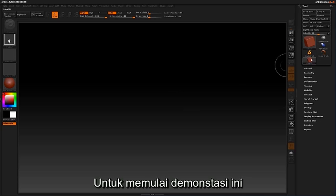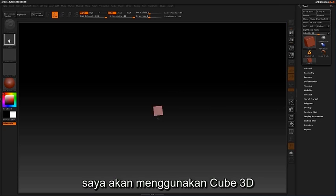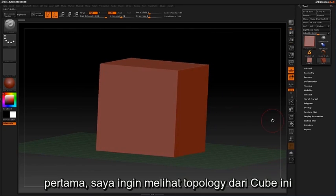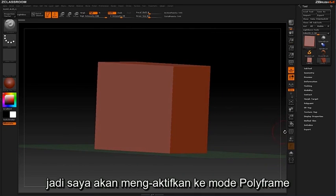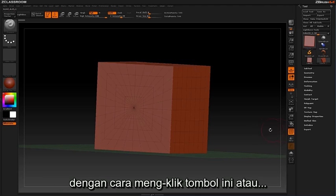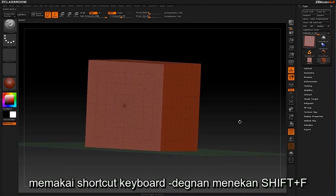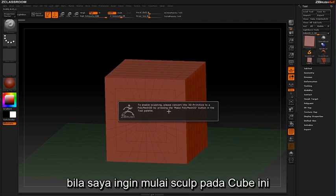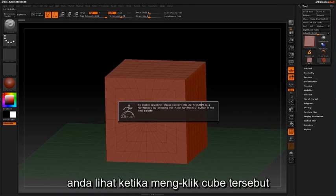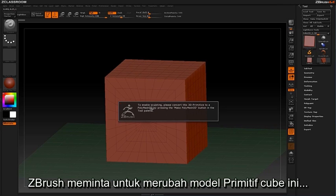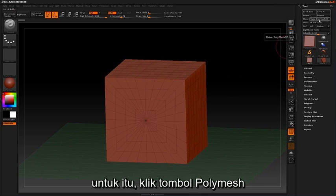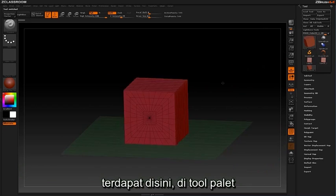To start off this demonstration I'm going to load my Cube 3D, which is activated in my tool palette. First I would like to view the topology of this cube so I'm going to enable Polyframe mode by clicking this icon here or using the keyboard shortcut Shift F. If I begin sculpting on this cube, ZBrush is asking me to convert this primitive into a Polymesh 3D. To do this, click the Make Polymesh button located in the tool palette.